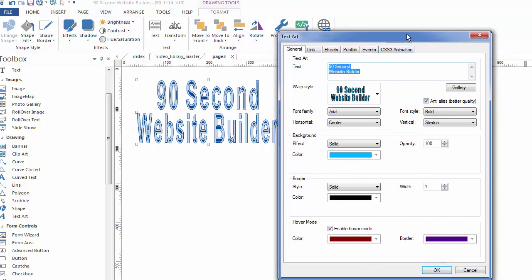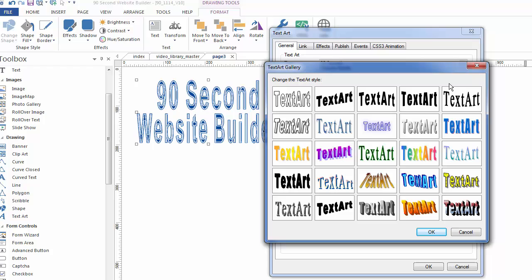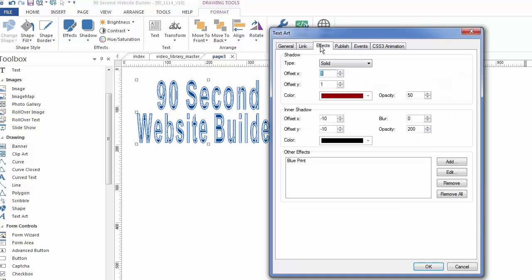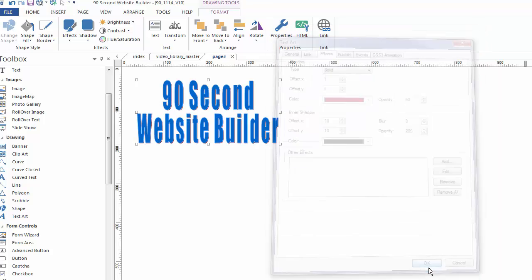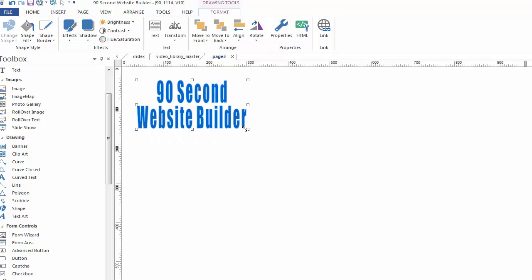Now, one other thing before I go, there's something else you can do. There is a gallery of pre-built styles. If you don't want to start with sort of a plain text like I did, you can get started with one of these. If one of these looks close to what you're trying to do, then you could select this, click OK, and then that would apply to the object you're working with. Remember, in this case, I also have some effects. I can turn those off by removing them. Let me click OK, and you can see that's the one that I just picked from the gallery.